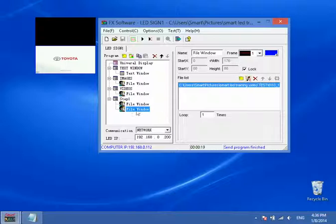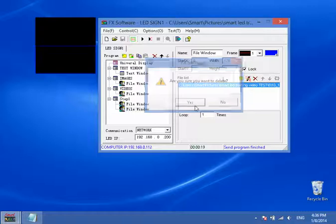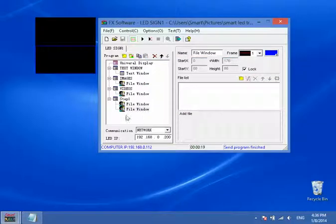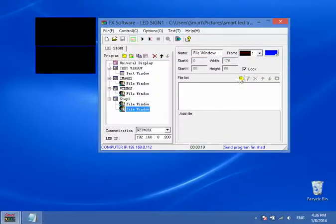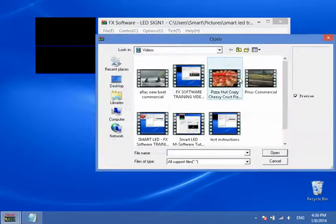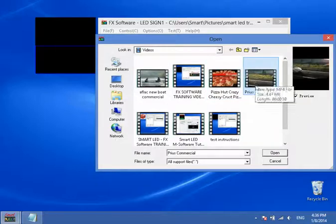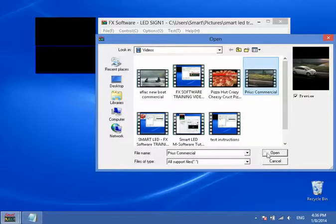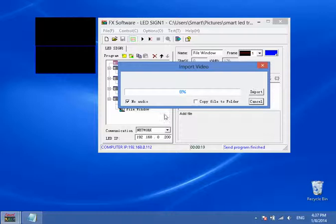So right now we're okay. In fact, let's go ahead and just delete it. And let's go ahead and import it again. So we're going to go ahead and click the yellow and then we're going to go here to Prius. And we're going to click open. And we're going to always click no audio and then import.